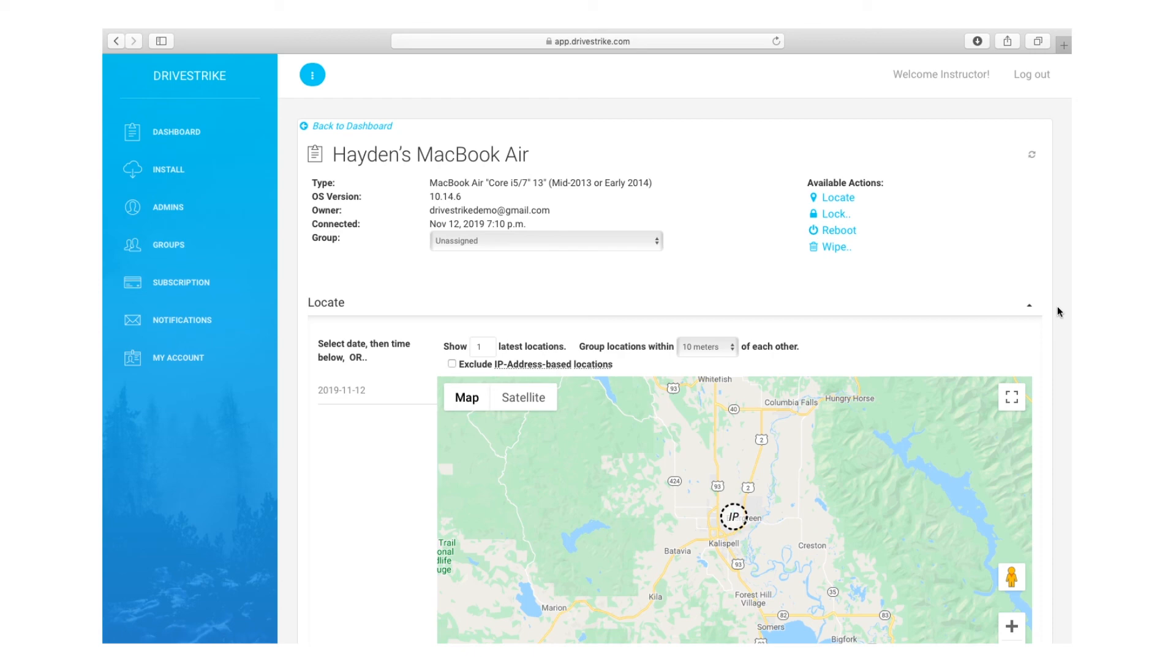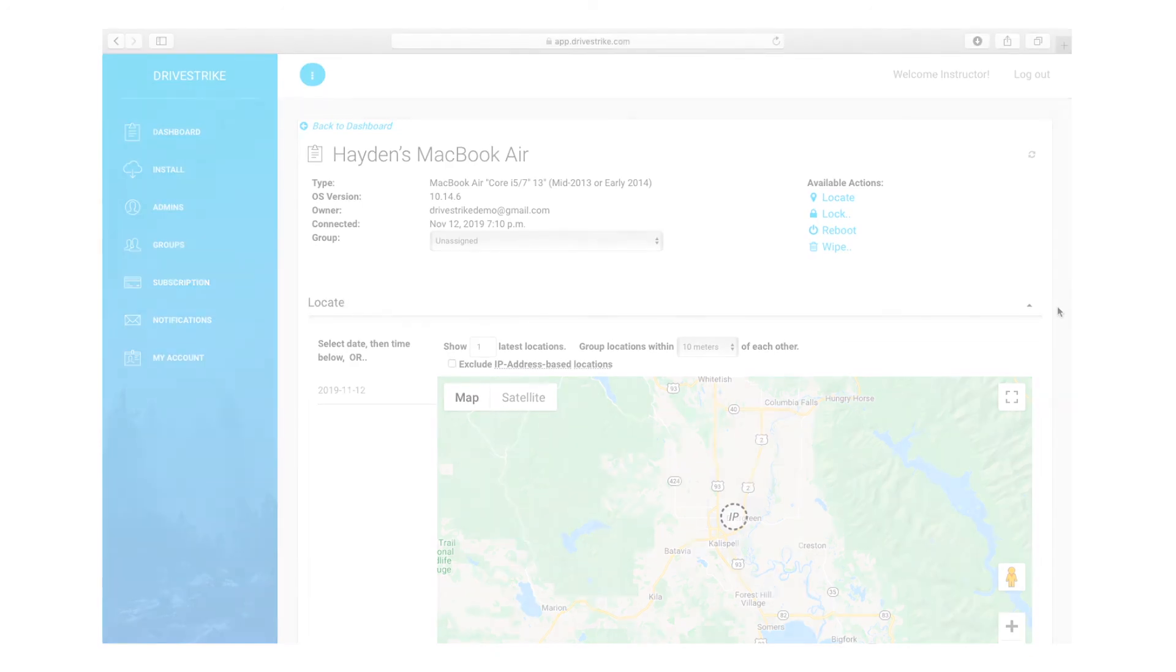This concludes the installation process for macOS devices. If you'd like to know more about locking, rebooting, or wiping Apple devices, please see our other iOS and macOS videos.